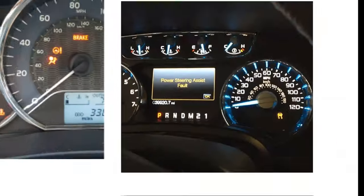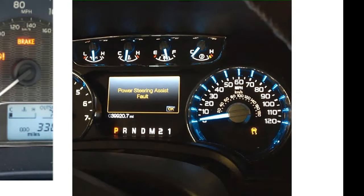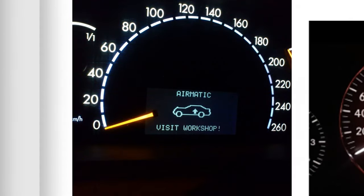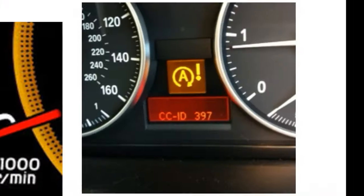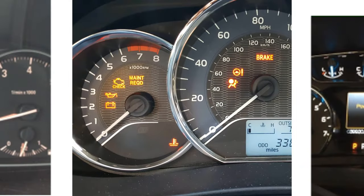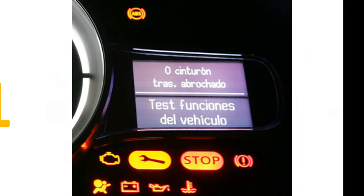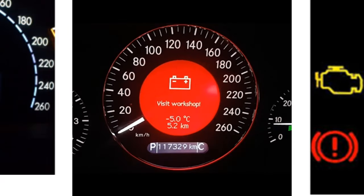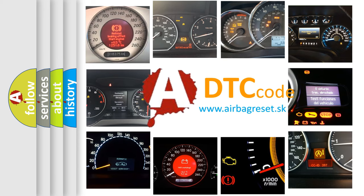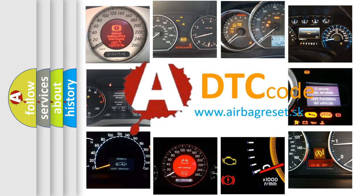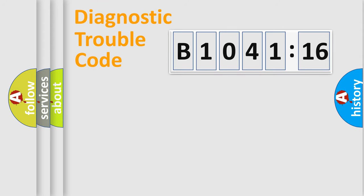Welcome to this video. Are you interested in why your vehicle diagnosis displays B1041-16? How is the error code interpreted by the vehicle? What does B1041-16 mean, or how to correct this fault? Today we will find answers to these questions together. Let's do this.